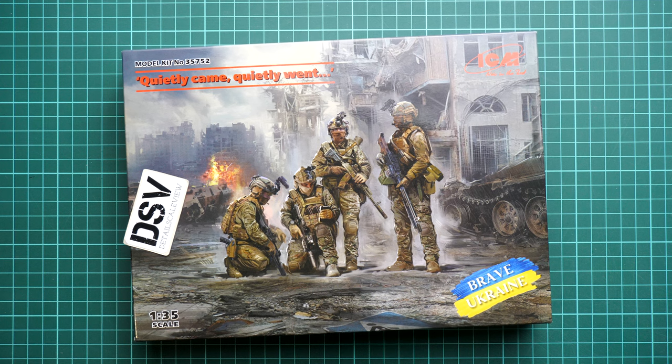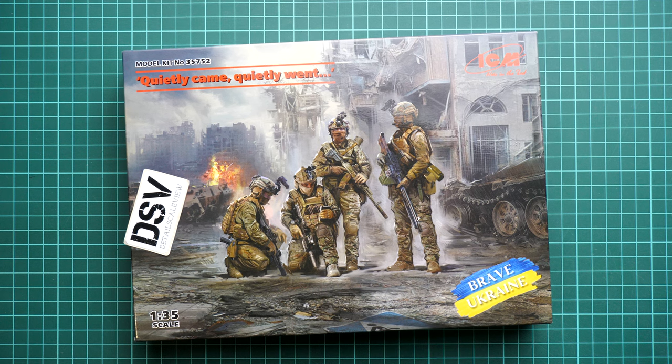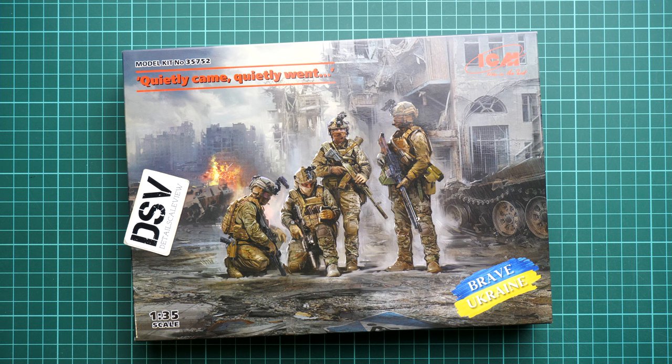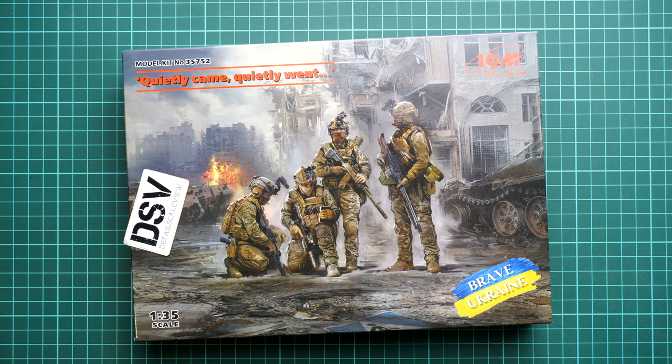Hi everyone, today we have a new video review and as you can see, this time we are going to talk about a fresh release from ICM, a figurine set in 1:35 scale.